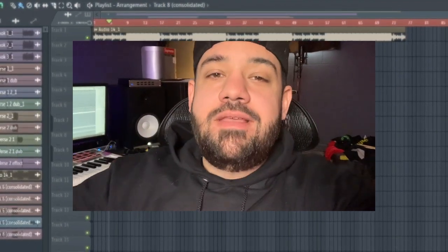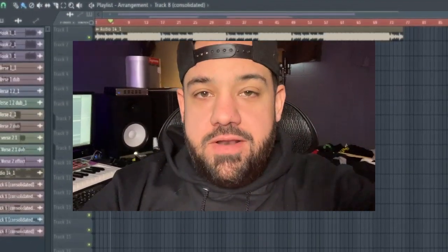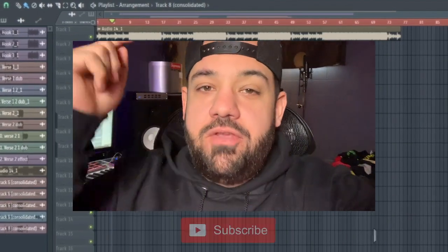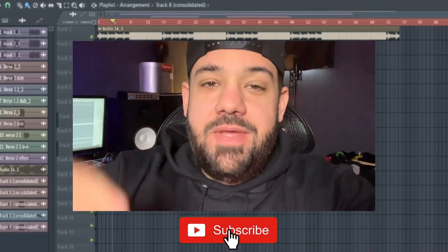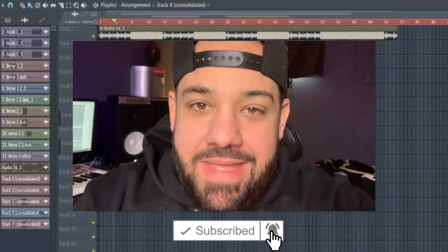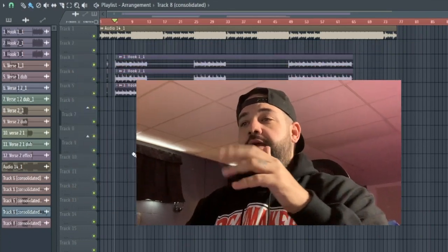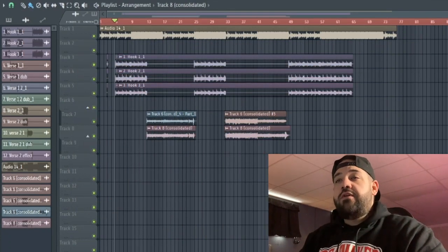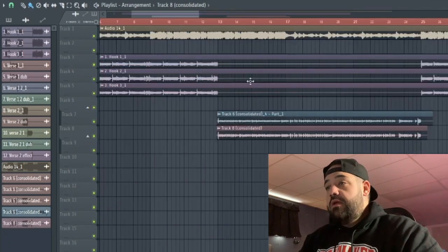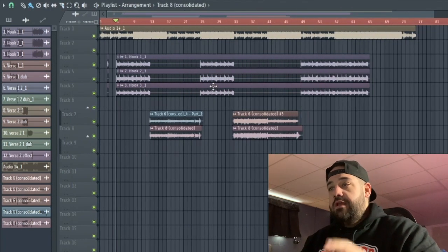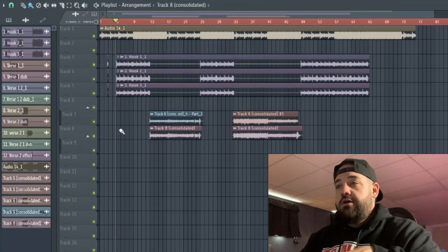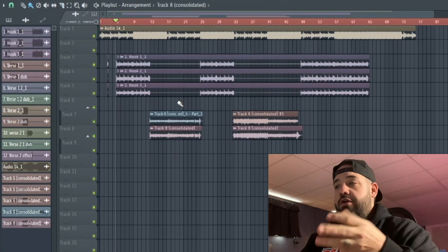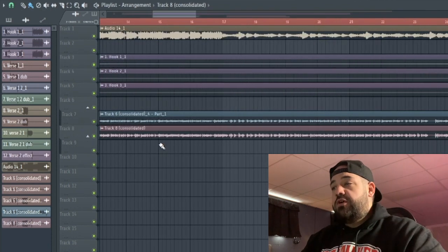Without further ado, we're gonna jump right into this. I have a session already opened and started and I'm gonna show you guys how to do that right now. This session is from my homie, his name is Silver, he's a local artist rapper in my hometown of Providence. As you can see, he has a hook that has three layers and verses that have two layers pretty much all the way through.